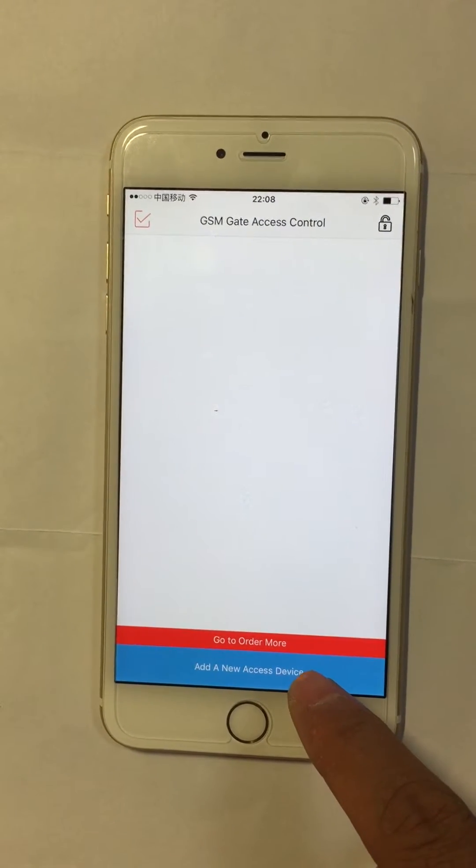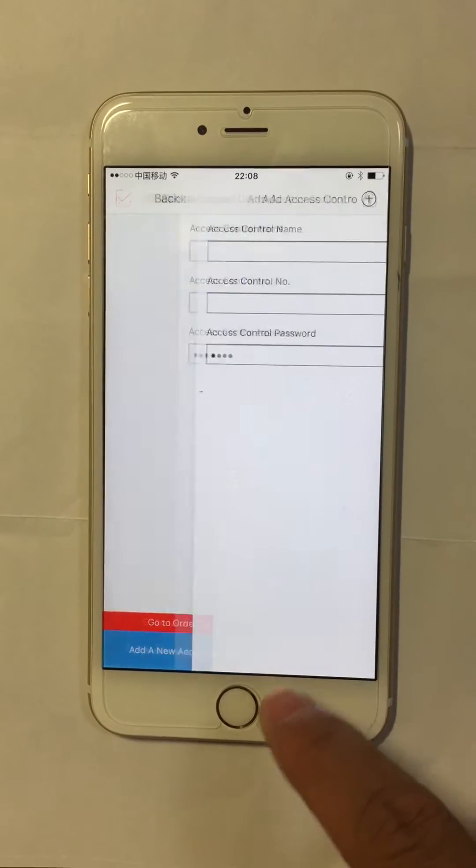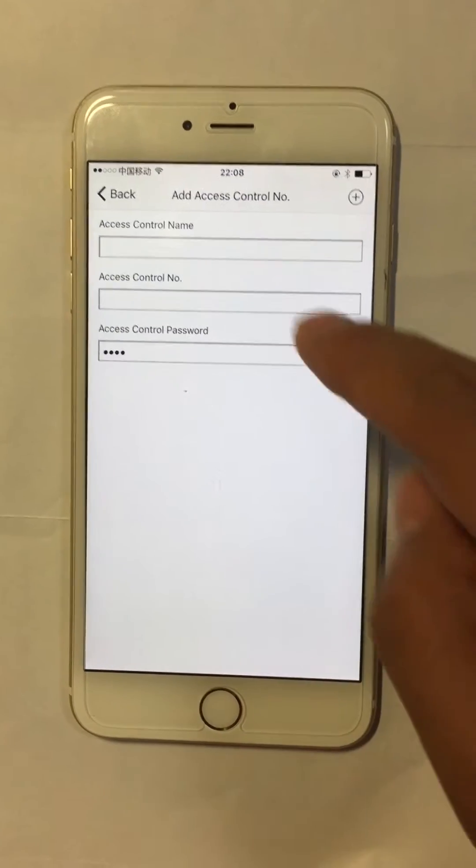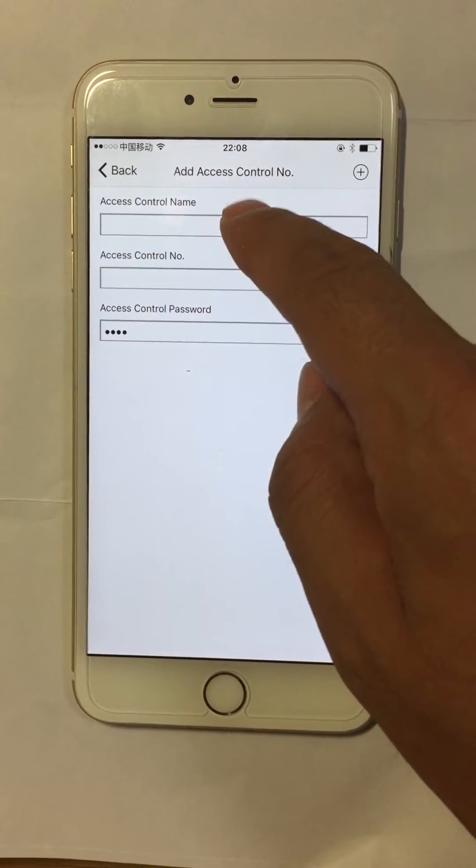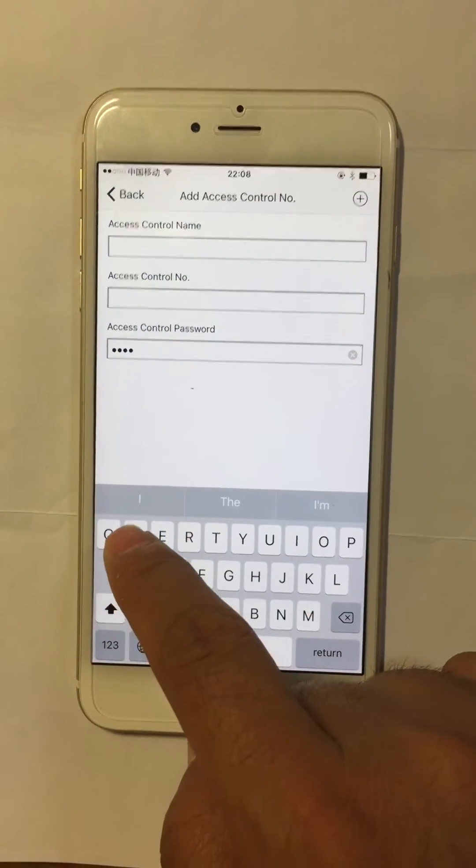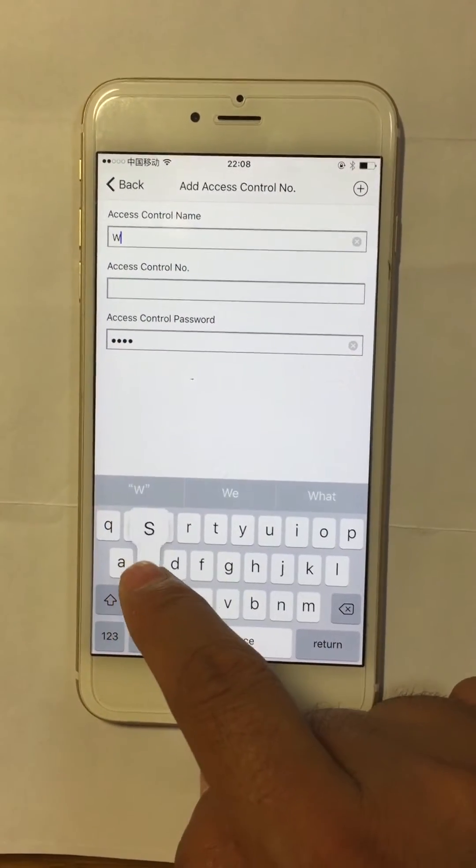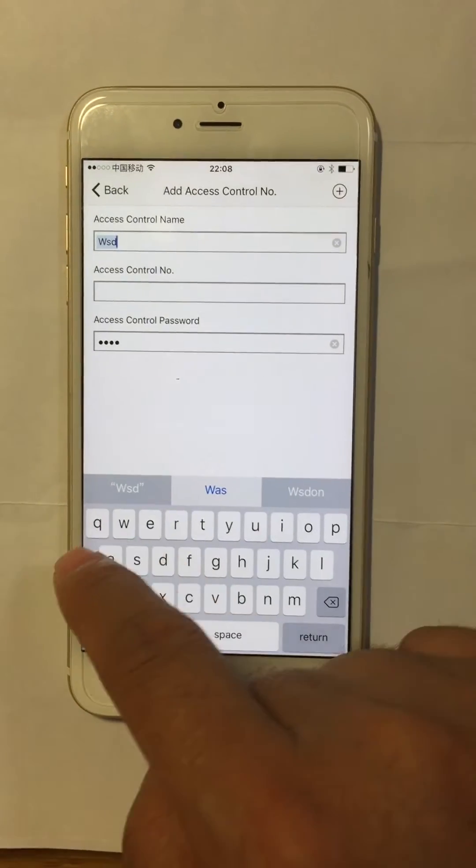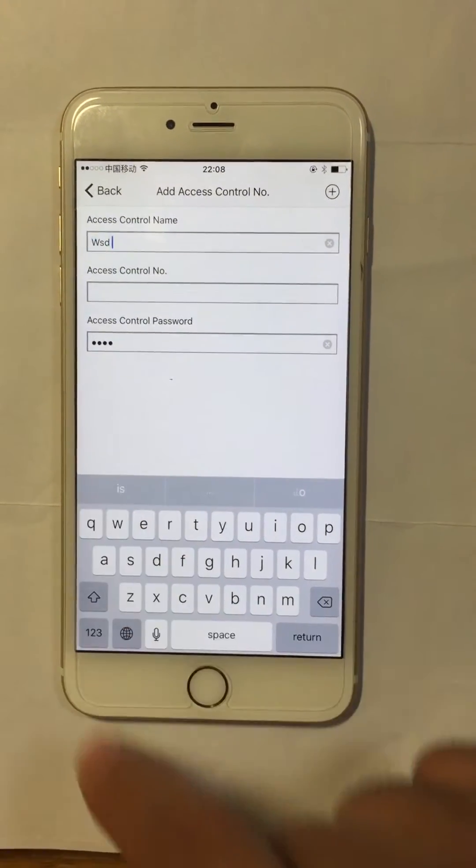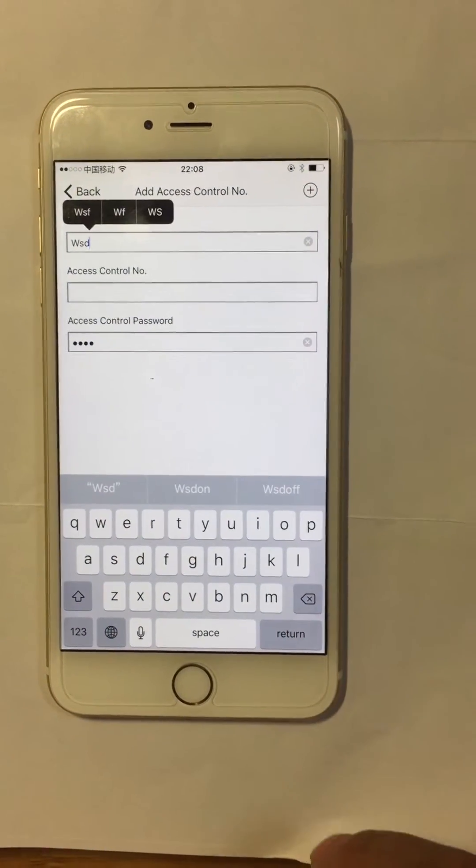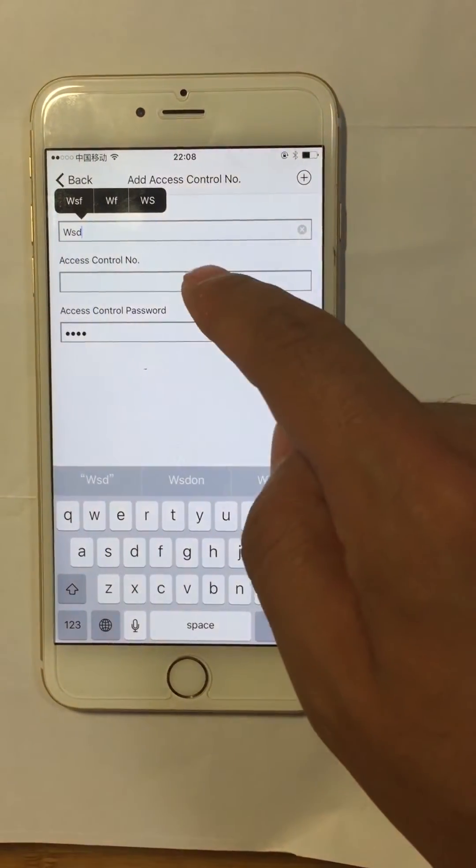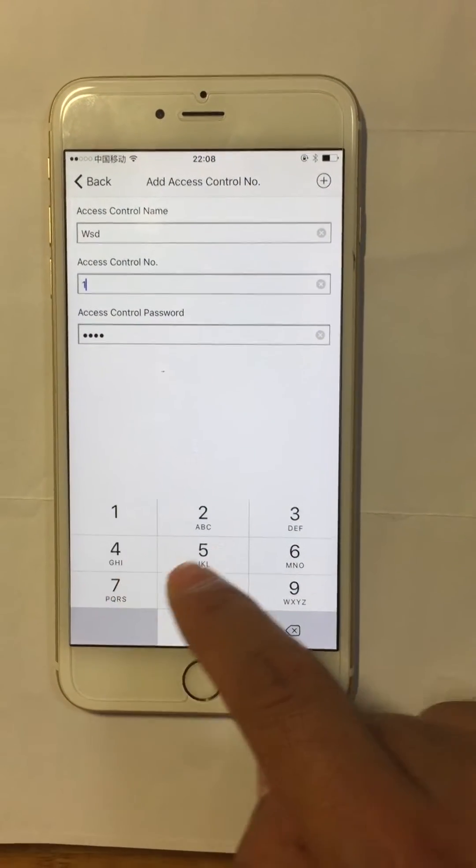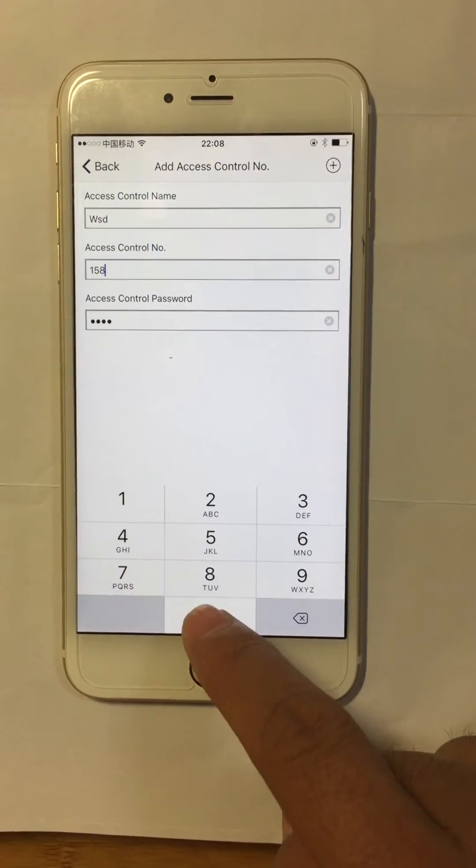First, we need to add a device that is used to receive the SMS. Access control name is the name of the device we save in the app. For example, we use WSD. Access control number is the SMS receiving device number.